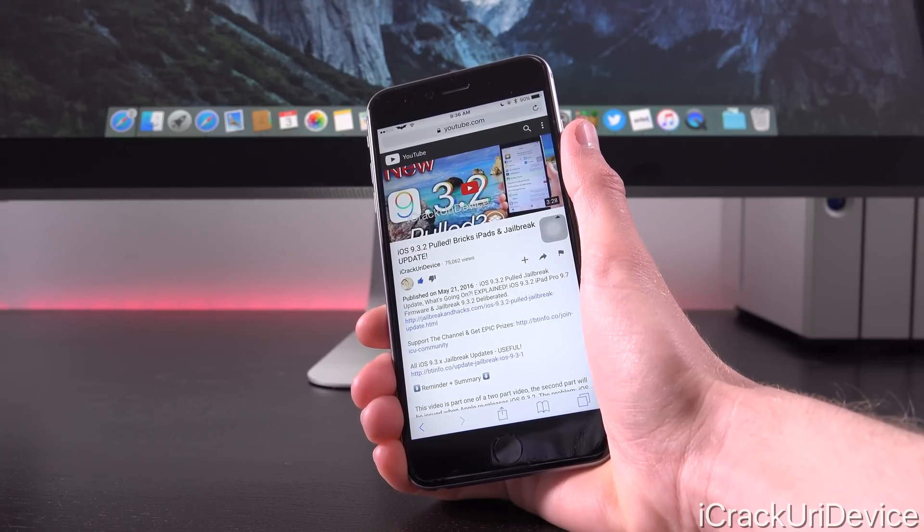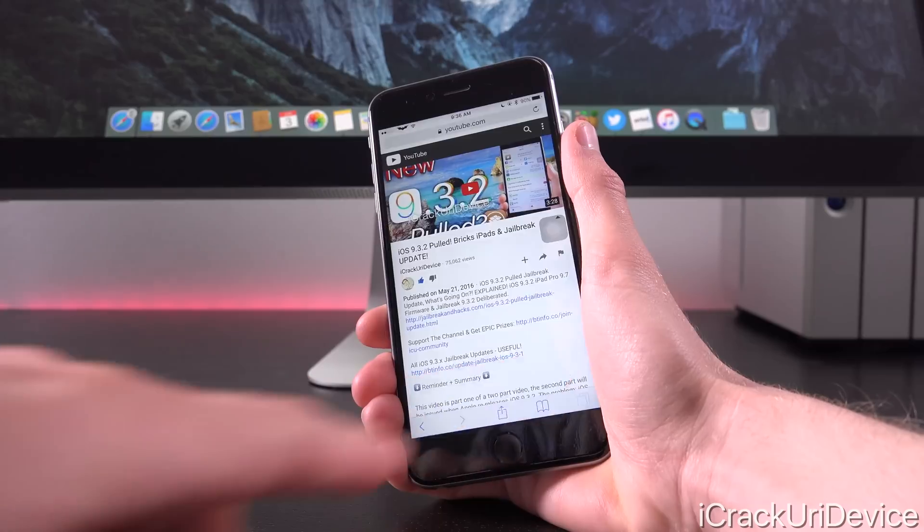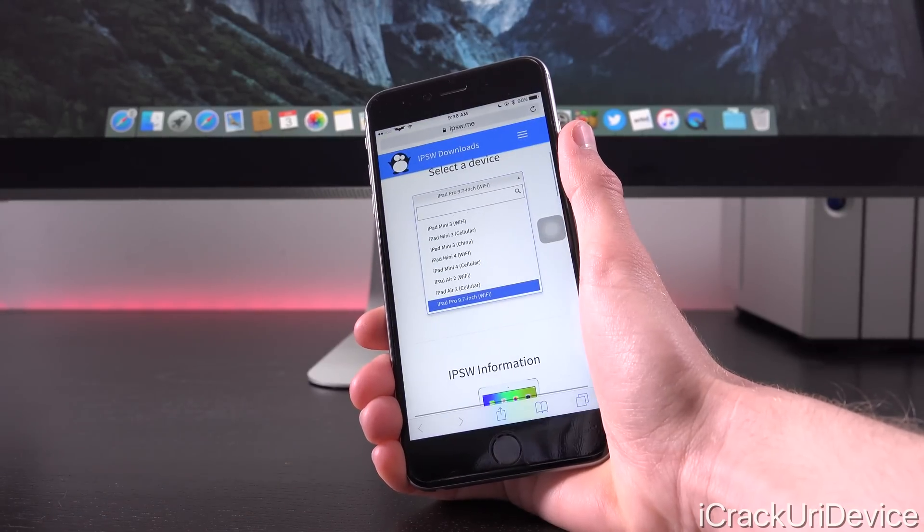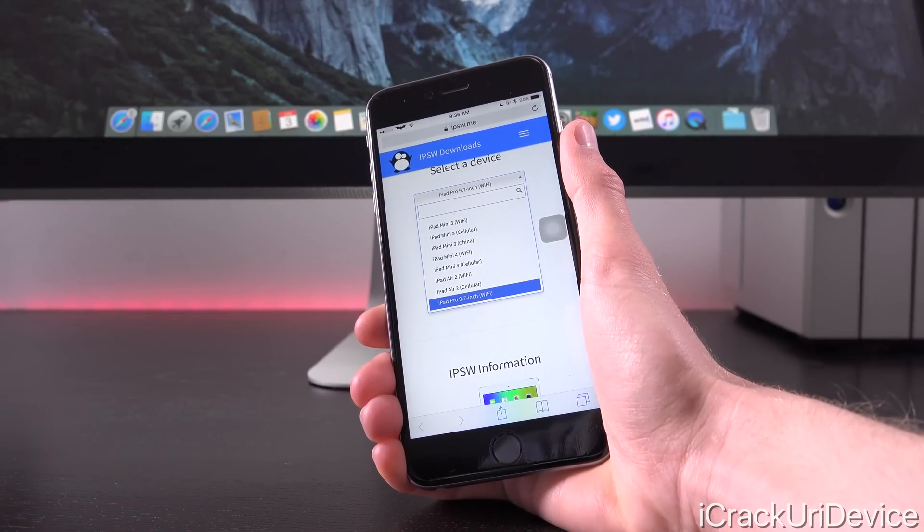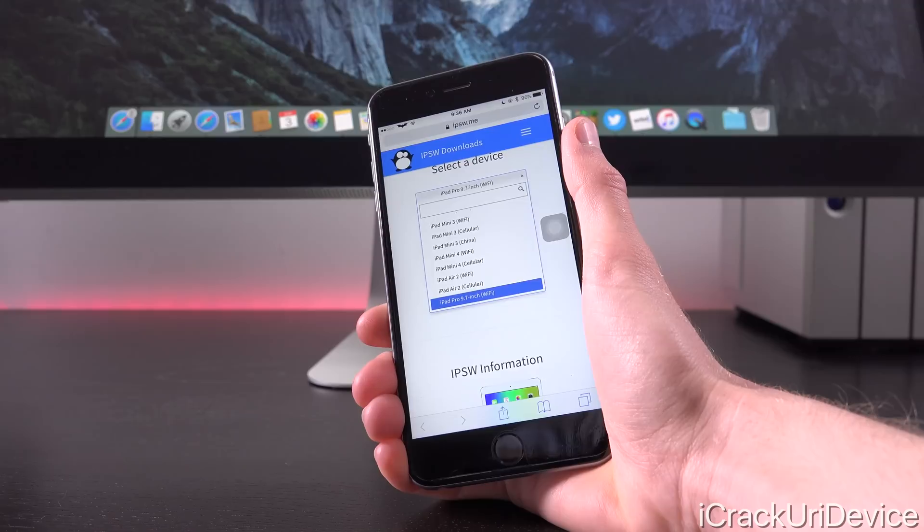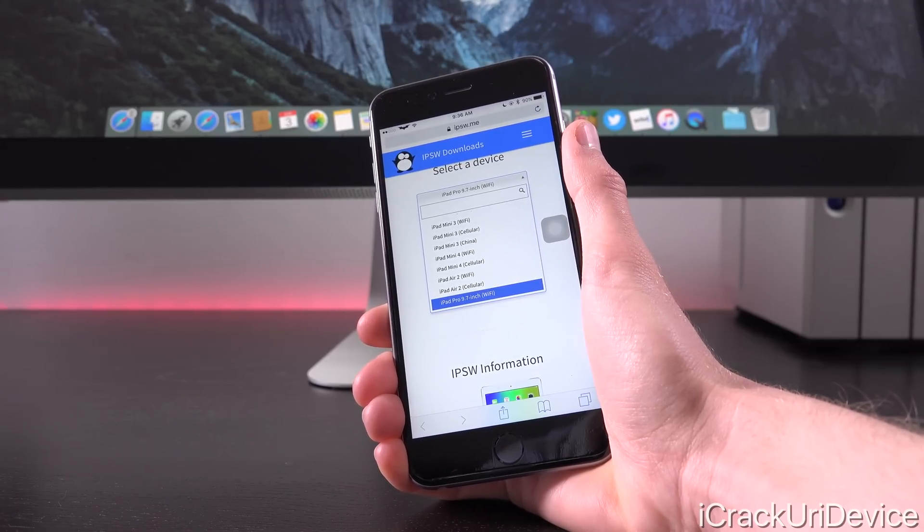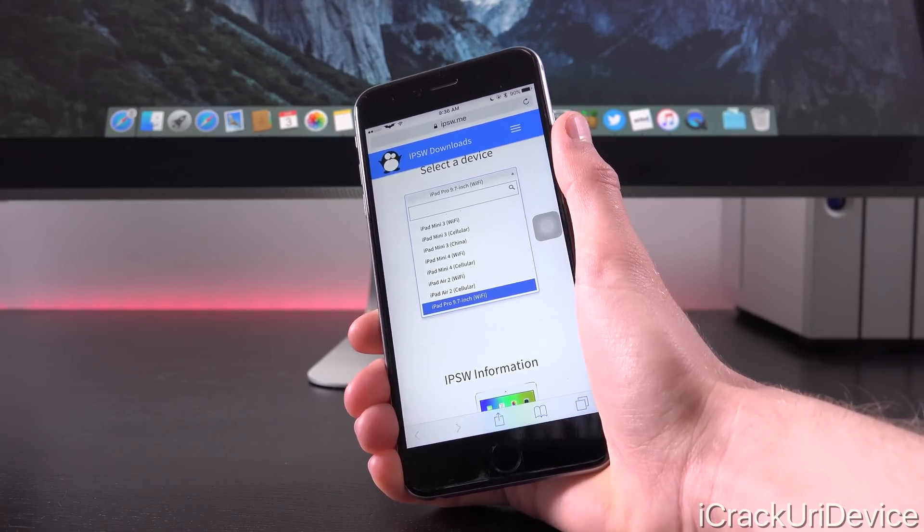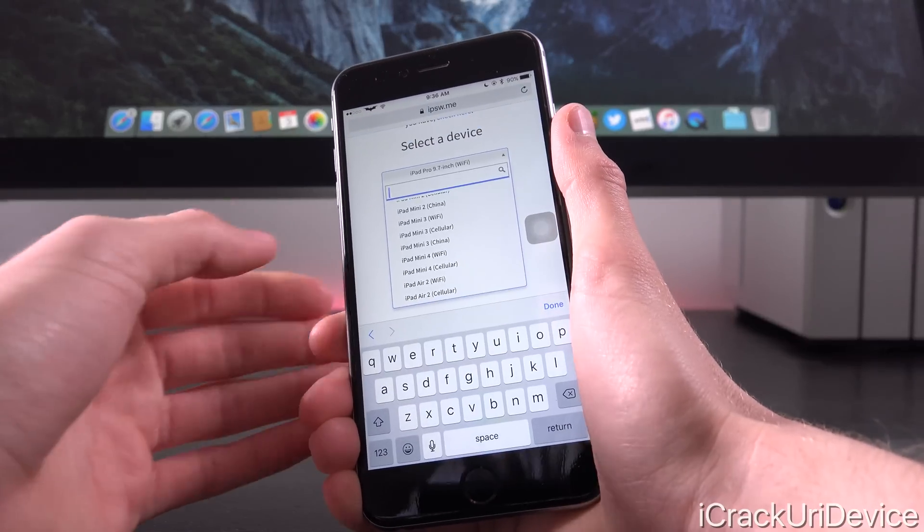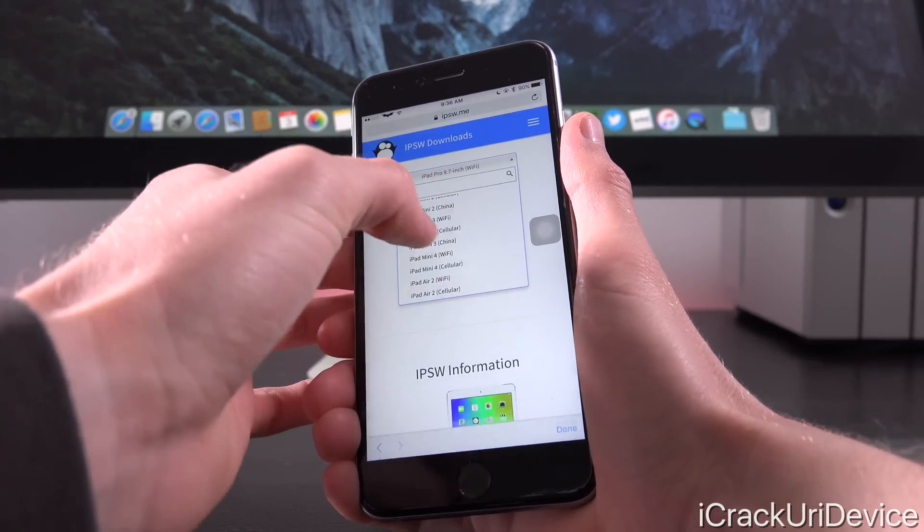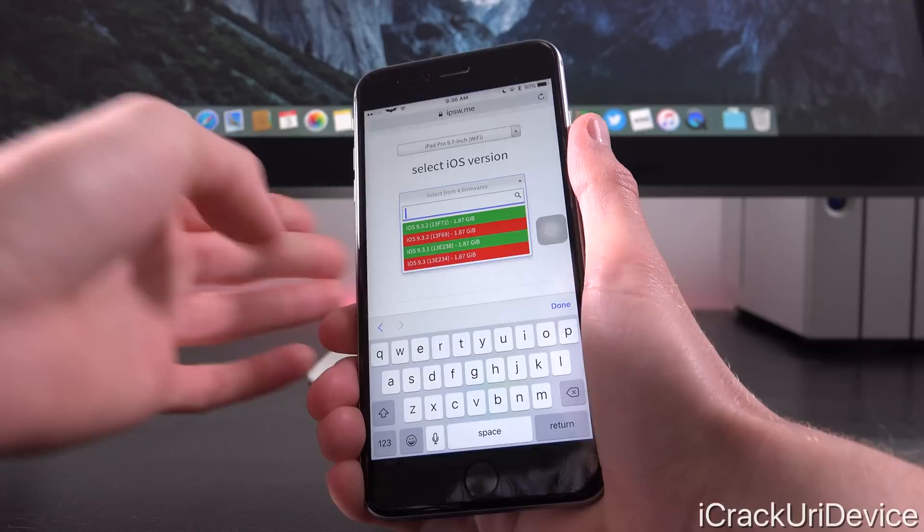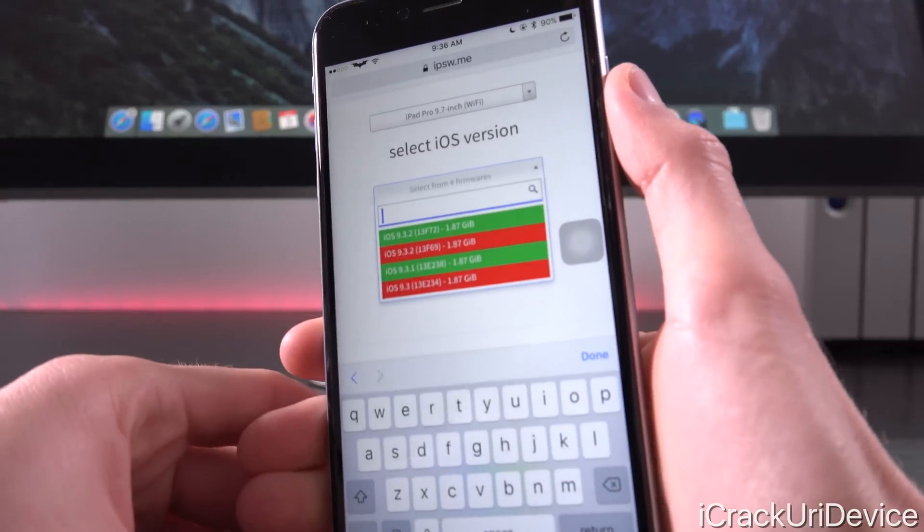Let's go ahead and take a quick look at IPSW.me. This is just a really awesome tool to see what the latest firmware is for any specific device at any given time and which ones Apple is currently signing or not signing. For the iPad Pro 9.7 inch, when we select Wi-Fi, I'm going to tap done and select firmware.